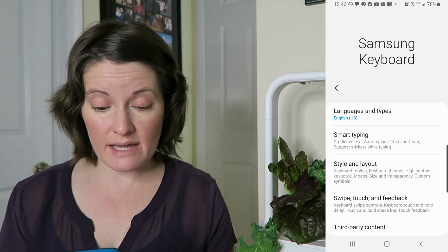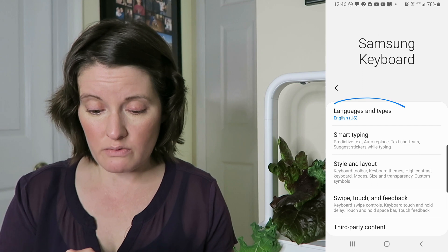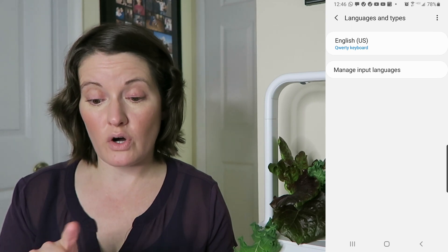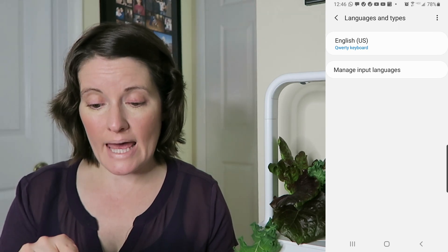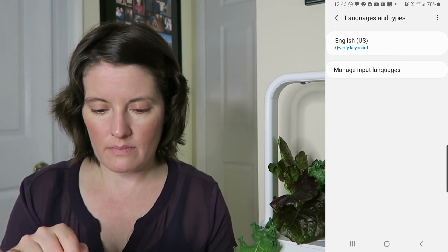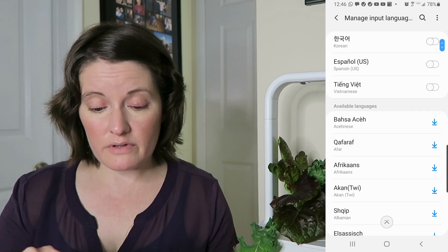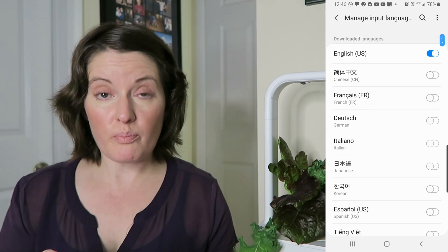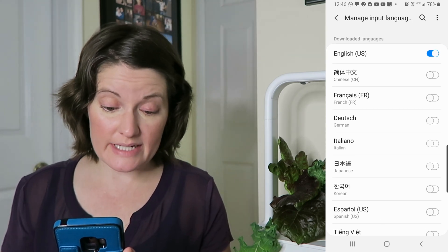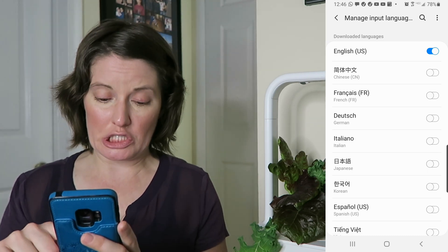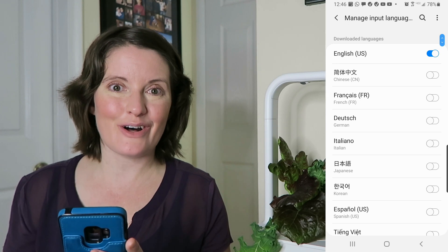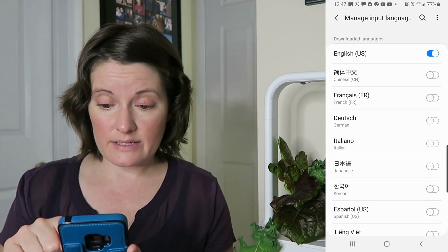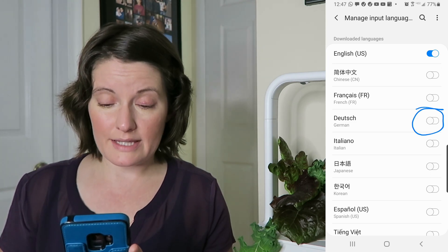If we click on the Samsung keyboard we are going to click on Languages and Types, and you will see that only English is loaded on my phone. If I click on Manage Input Languages you will see there are a lot of languages here and only a few have been downloaded — those are the ones at the top. I already have Chinese, French, German, Italian, Japanese, Korean, Spanish, and Vietnamese. I don't know why I have all of those but it's delightful. German is on there but it's not activated because it's not blue like the English one.